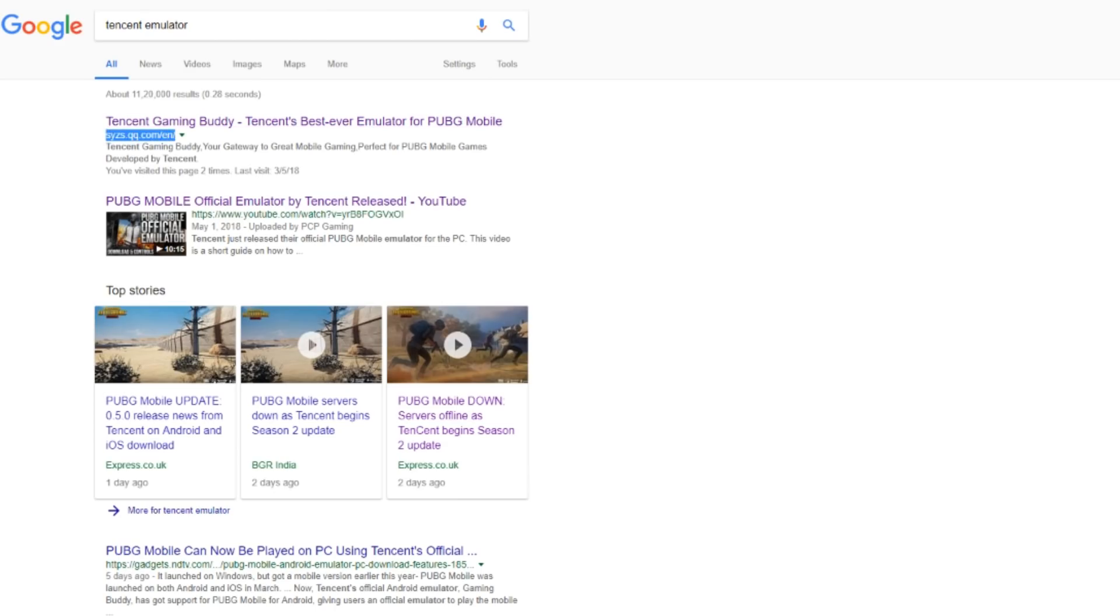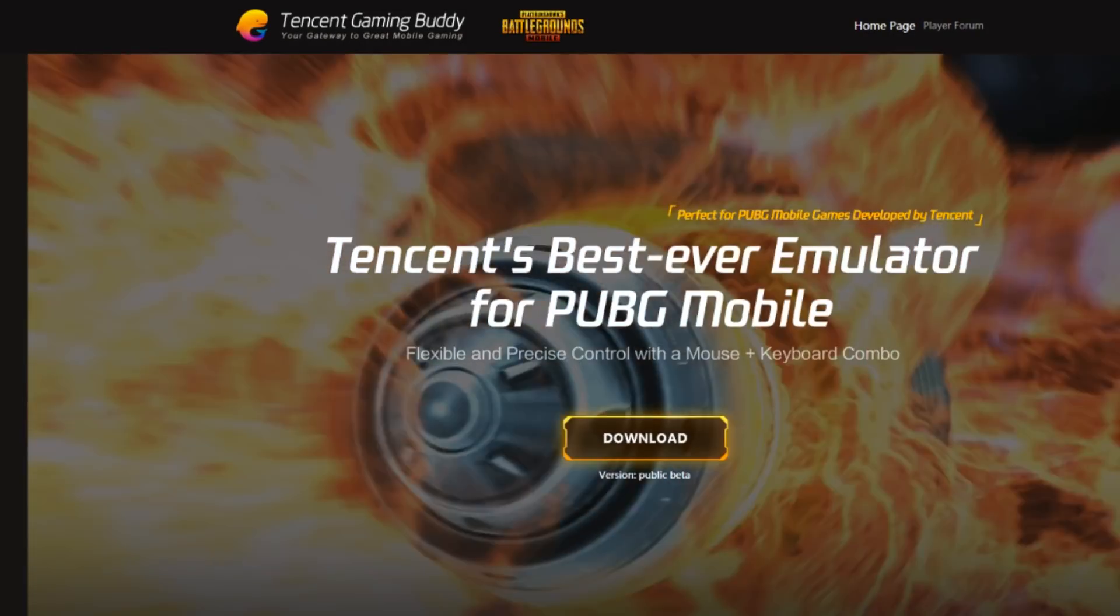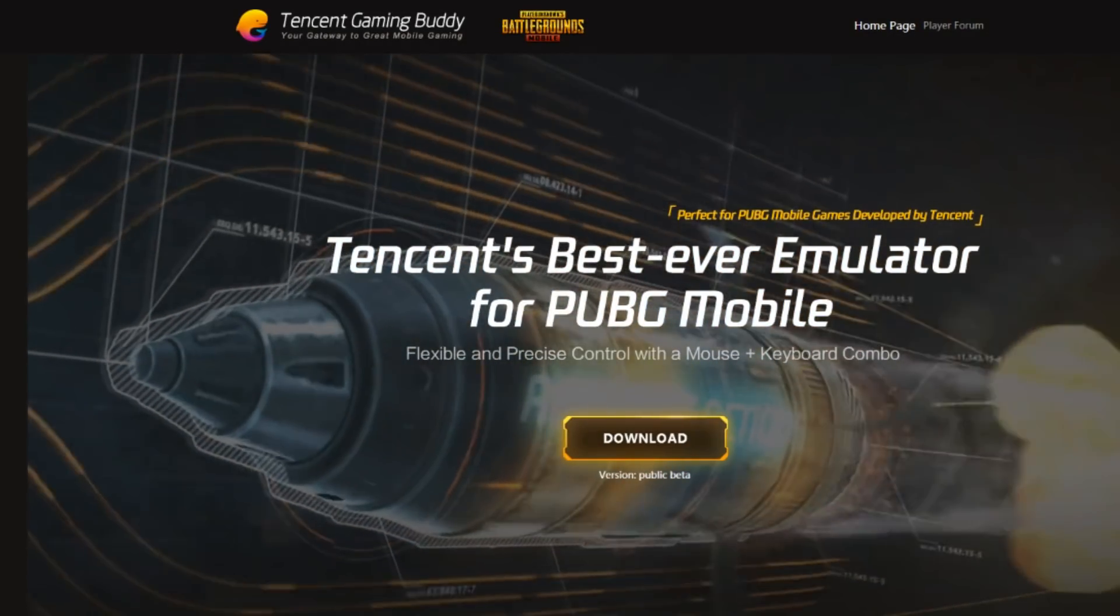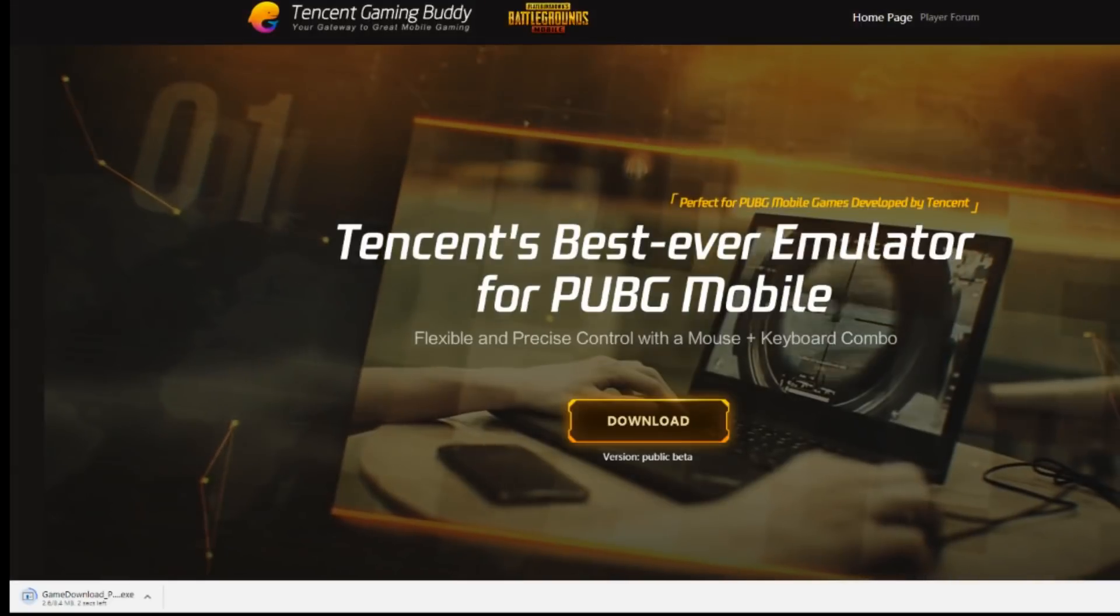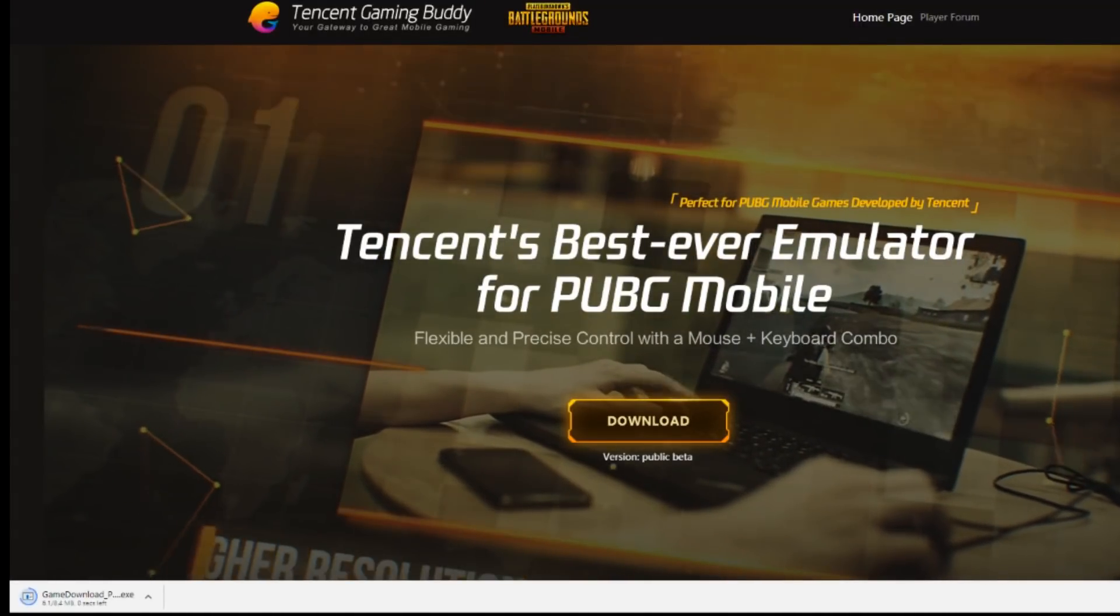So first of all you need to google Tencent Emulator. You'll get this link and you need to download the Tencent's PUBG Mobile Emulator.